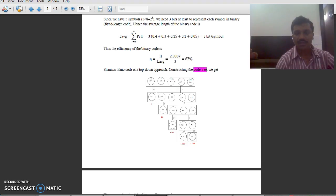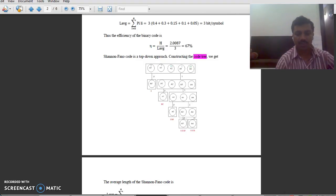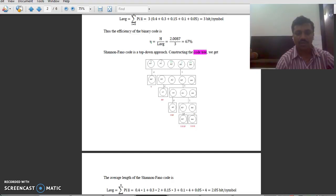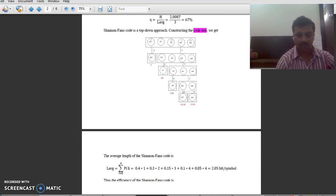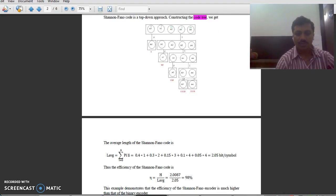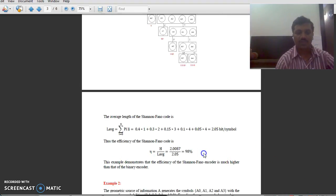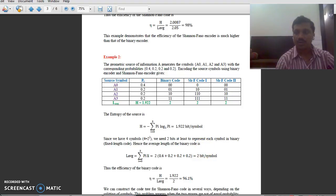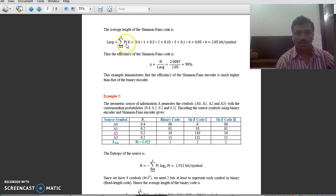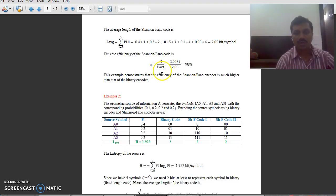Now let us see another example of the same type. We have to calculate the average code word length. L_average is 2.05 bits per symbol. The average length of the Shannon-Fano code is given by summation j varying from 0 to 4 of p_j multiplied by L_j — where p_j is the probability and L_j is the code word length. Performing the multiplication gives the average code word length. The efficiency of the Shannon-Fano code is entropy divided by L_average, giving 98% efficiency.